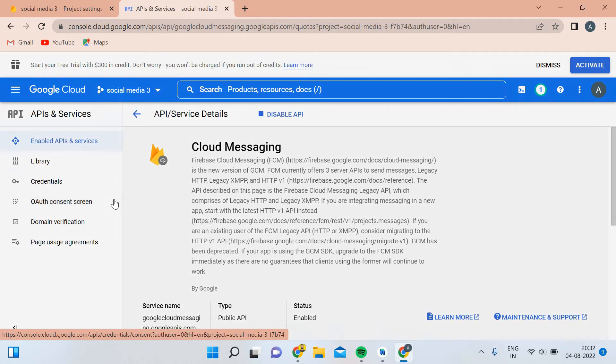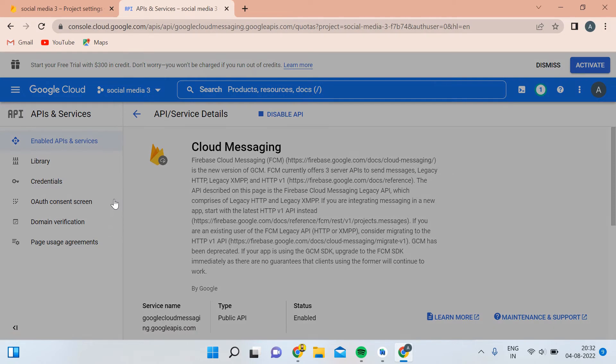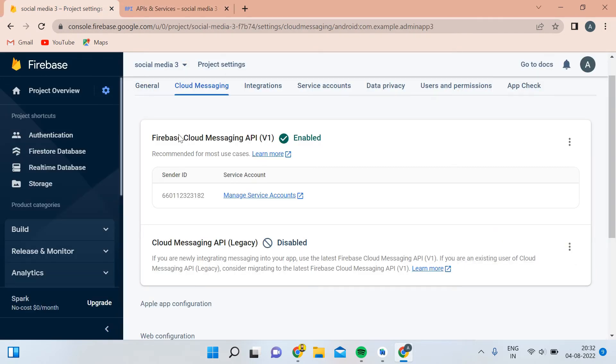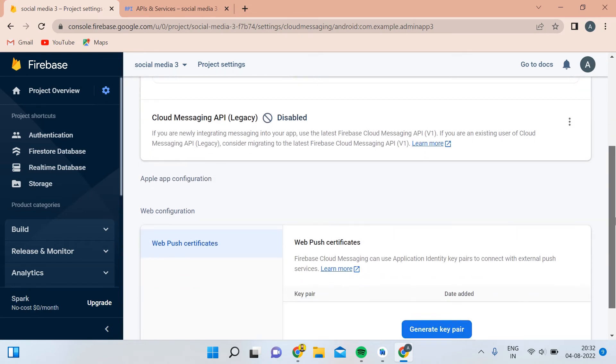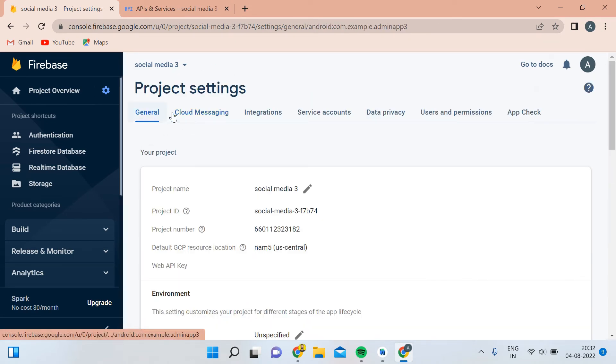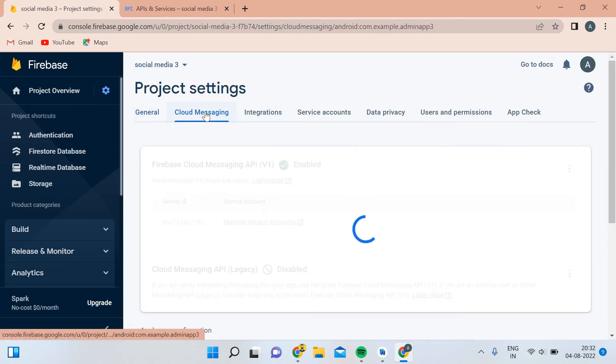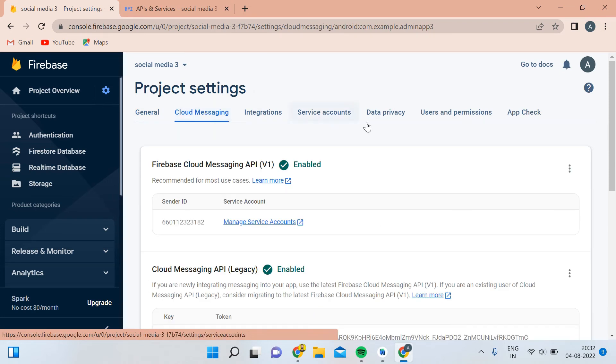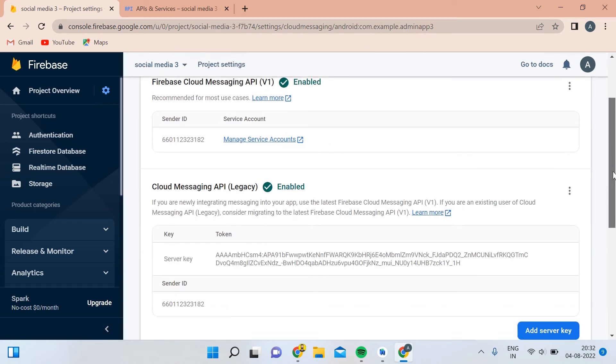After that, I will come back here. This time when you go back and come to this section, you can see that it is showing Enabled.